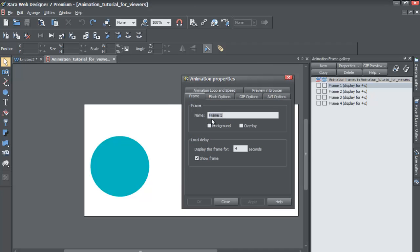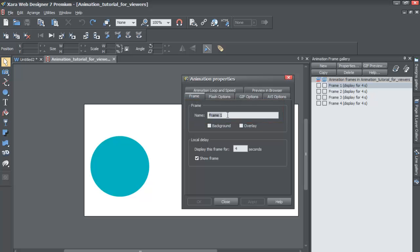And by default, you should see that the name input box will have the title of your frame. And because we have a green circle in our animation for this particular frame shot, I'm going to go ahead and give it a name that's relevant to that. So I'll name it circle green.